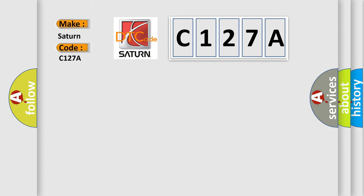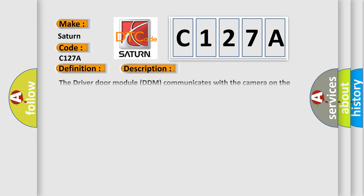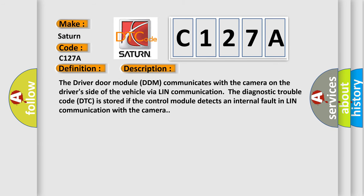The basic definition is LIN Communication Camera Module, Internal Fault. And now this is a short description of this DTC code. The driver door module DDM communicates with the camera on the driver's side of the vehicle via LIN Communication. The diagnostic trouble code DTC is stored if the control module detects an internal fault in LIN Communication with the camera.